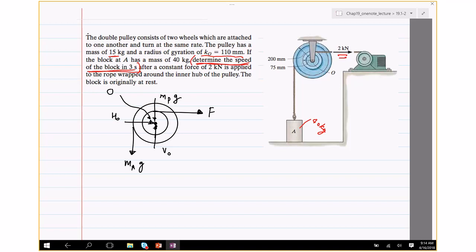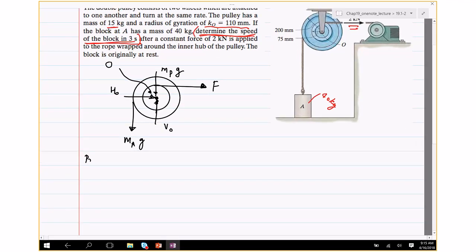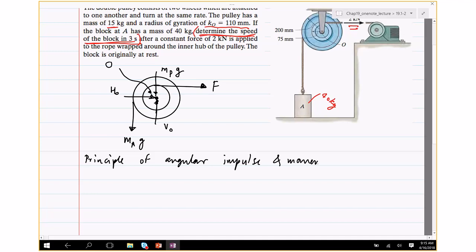If we apply the principle of linear impulse and momentum, the external forces include H_0, V_0 and M_P·G — but we are not interested in H_0 and V_0. So instead, if we apply the principle of angular impulse and momentum about O, then H_0 and V_0 will not appear in those equations because those forces act at O. The best approach here is to apply angular impulse and momentum.